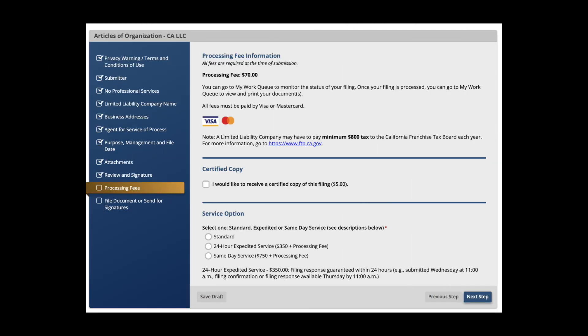Step 5: Choose your preferred service option and pay the processing fee. After you've followed the sub-steps in Step 3, we're now on to Step 4 in the entire process, which is to obtain an EIN. You can apply for this online, by mail, or by fax. Step 5: Write an operating agreement. You can access an official operating agreement template by clicking the link in the description below.